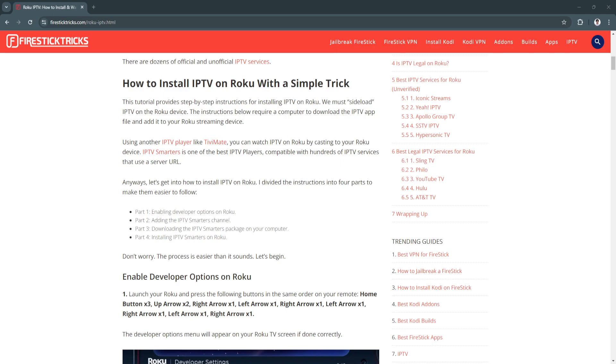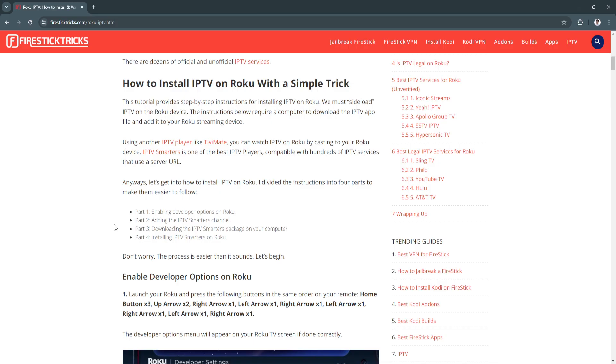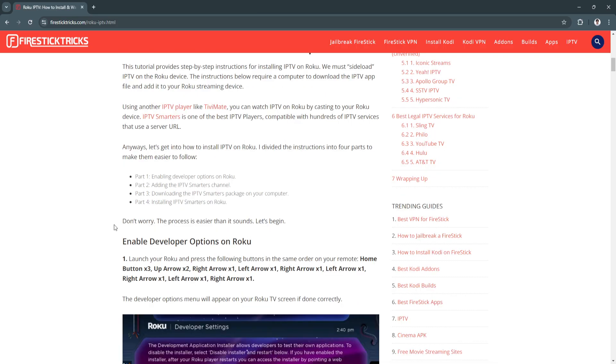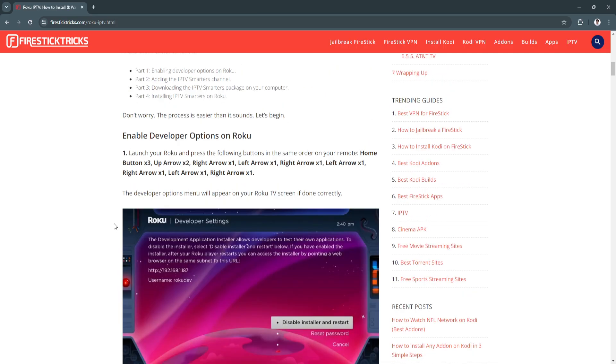In this video I'm going to show you how to install IPTV Smarters Pro on Roku TV. Please watch the video until the end and follow this tutorial step by step to avoid making mistakes. Let's get started. The first thing you want to do is enable the developer options on Roku.